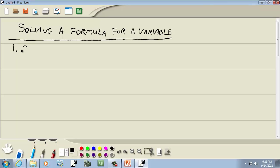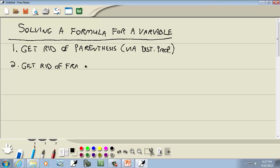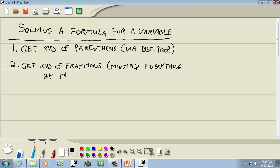Our first step is to get rid of parentheses, and we do this via the distributive property. Our second step is to get rid of fractions — we multiply everything by the LCM of all the denominators.